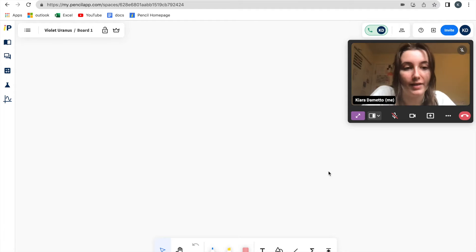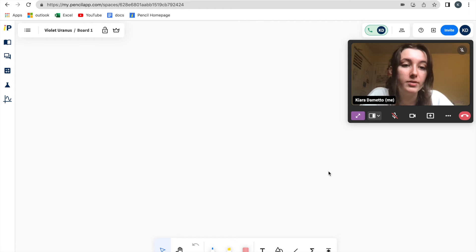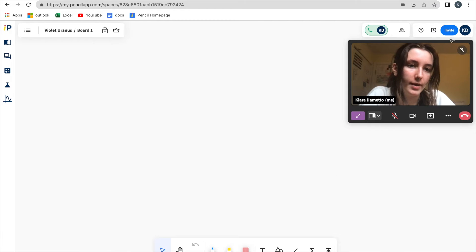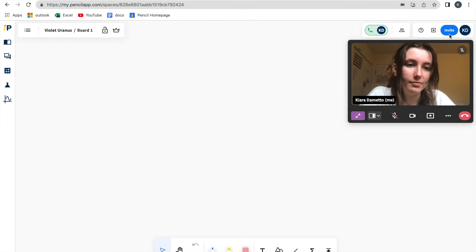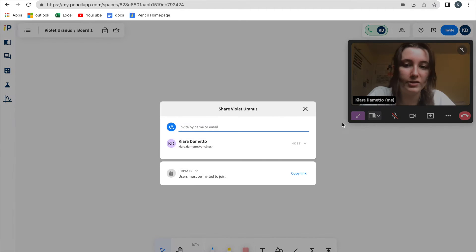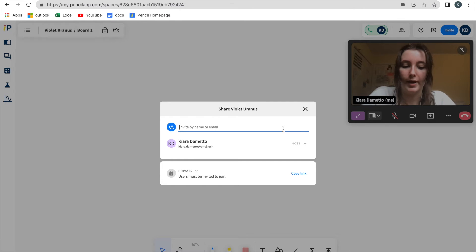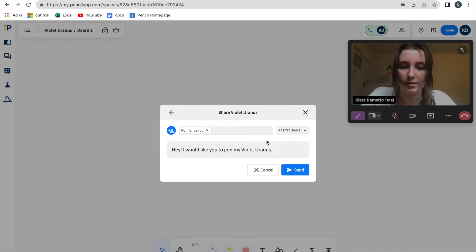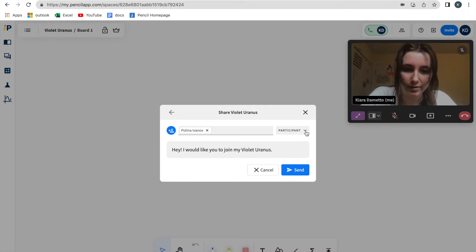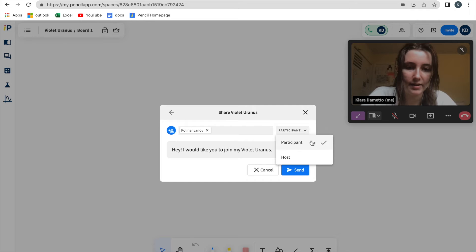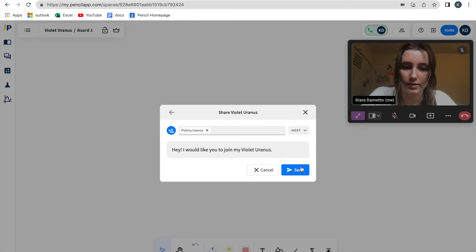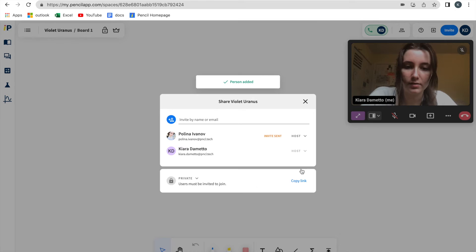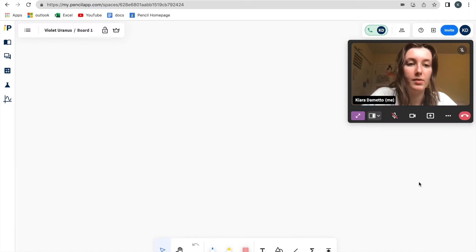If I wanted to invite someone to my space as a host, I would click the blue invite button at the top right corner of my screen, I would search up the name of the participant I wish to invite, and I would click the little arrow beside the word participant and change their status to host. I would send the invitation, and they will be invited to my space as a host.